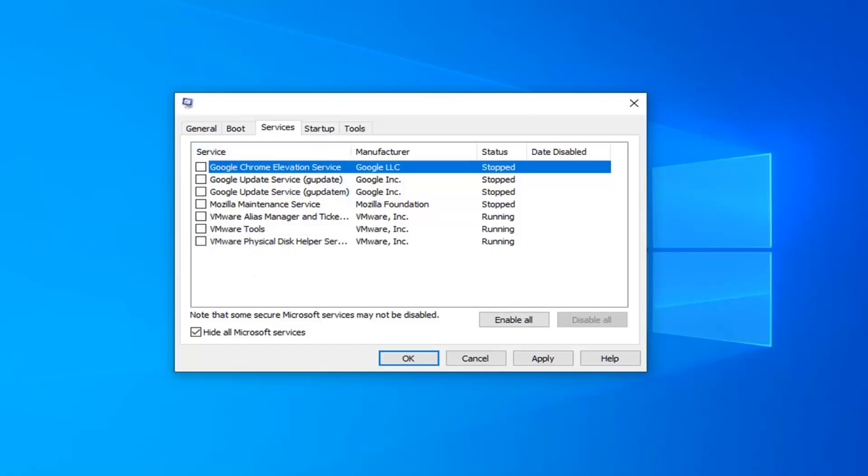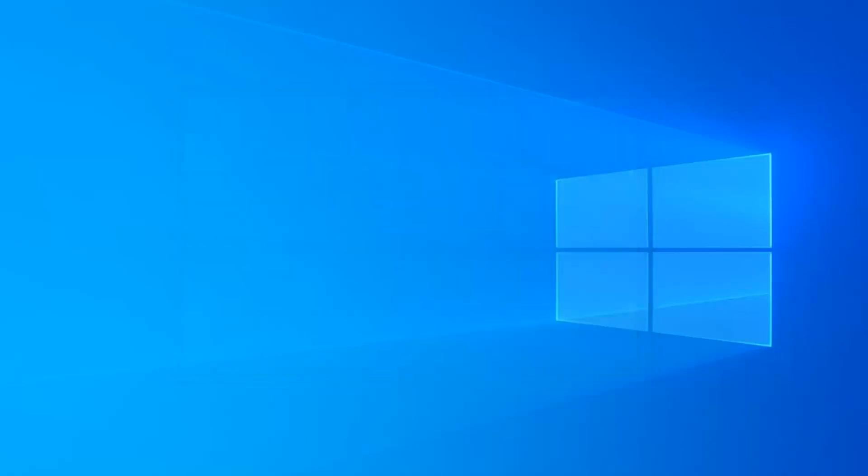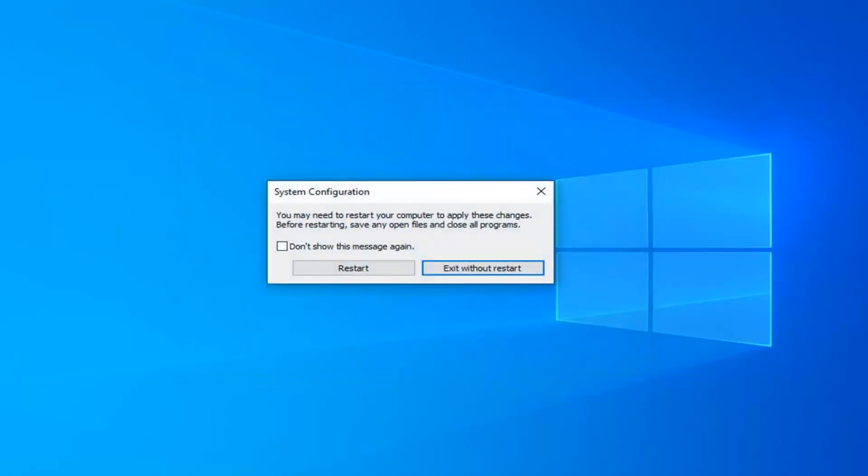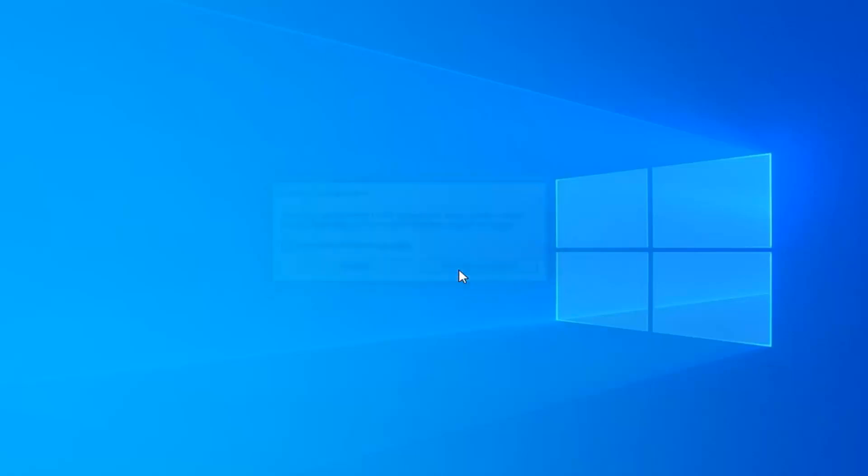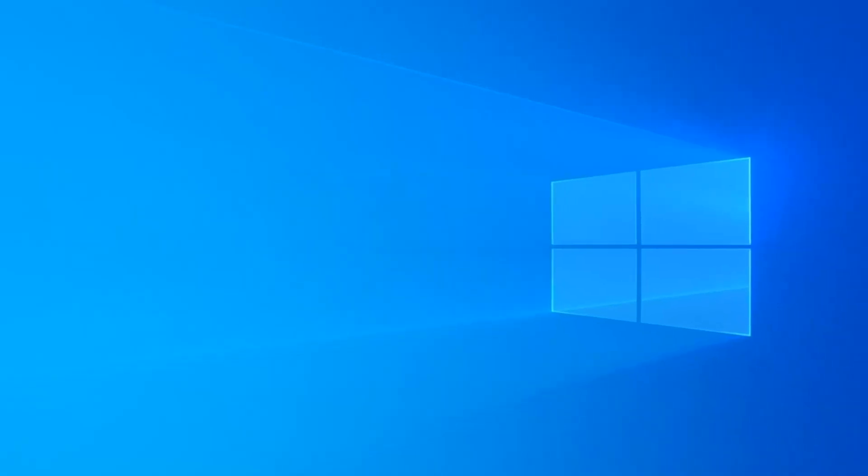So select apply and OK. You will have to restart your computer for it to take effect, obviously, but we're going to exit without restart because there's one more thing we need to do here.